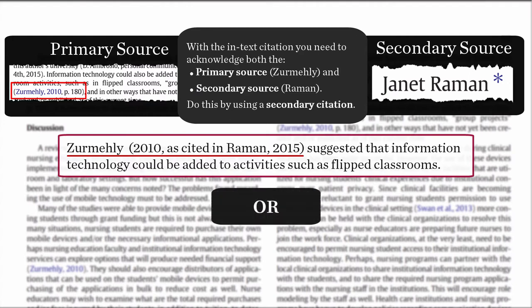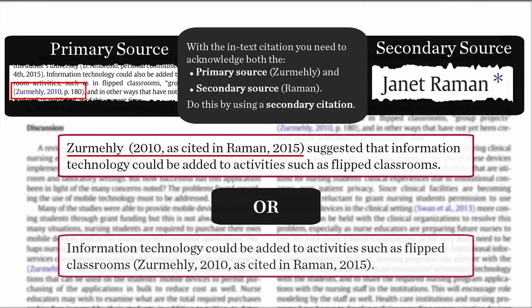Or, if the citation is at the end of the sentence: information technology could be added to activities such as flipped classrooms (Zemehli, 2010, as cited in Rahman, 2015).